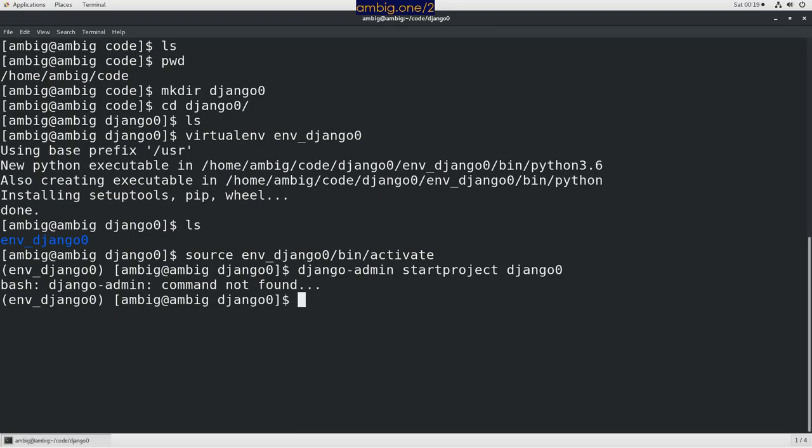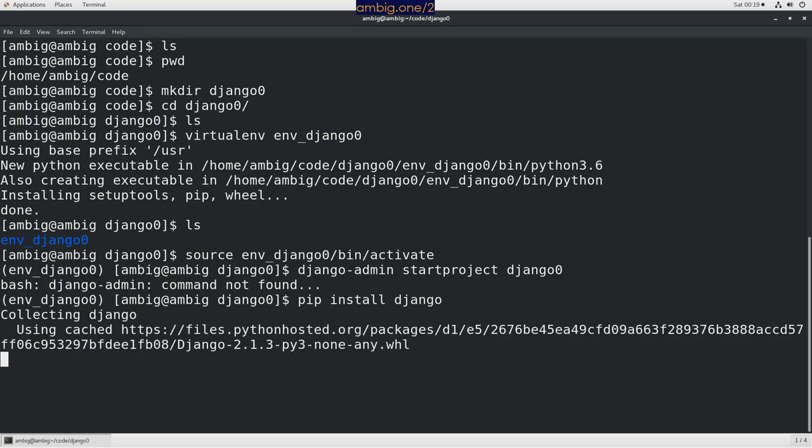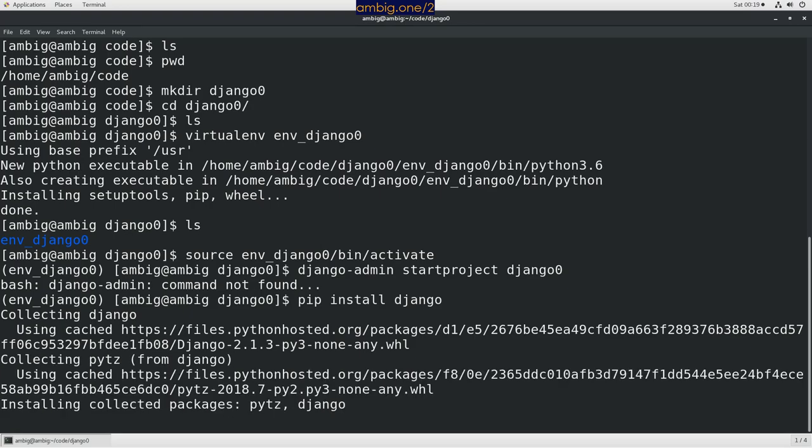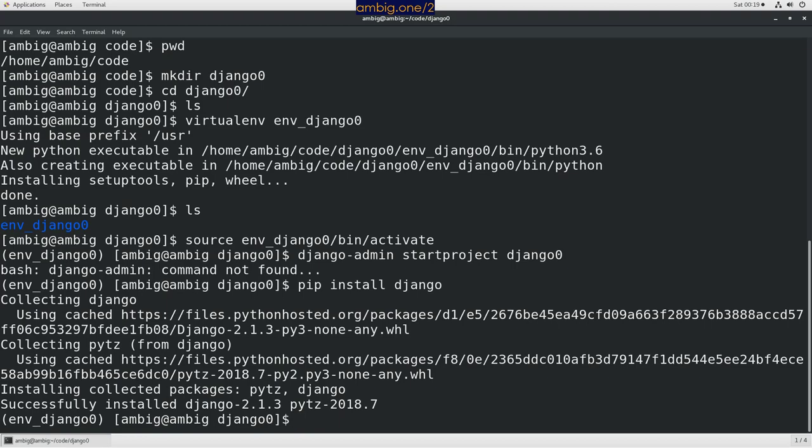Django is not installed, so let's go ahead and install Django. pip install Django and we're almost there. Alright, Django is installed now.